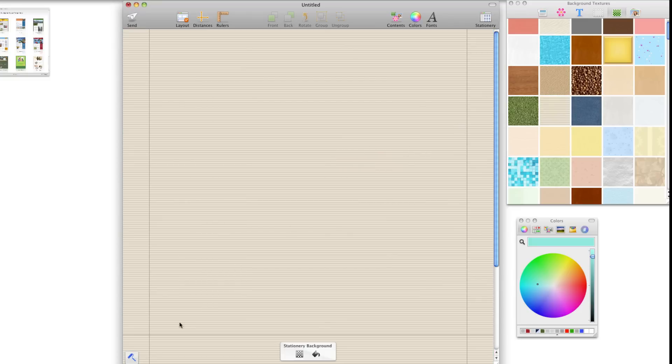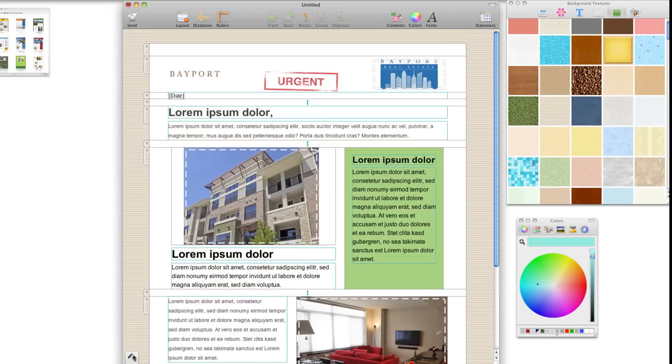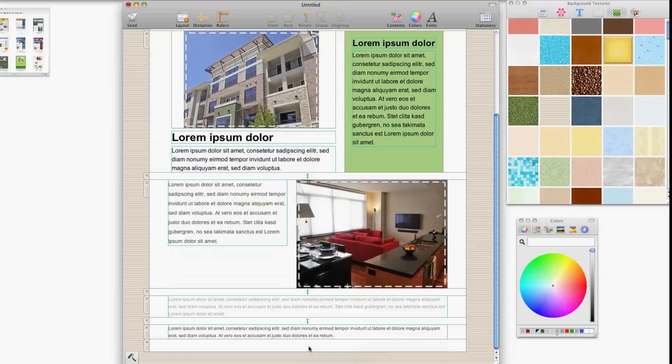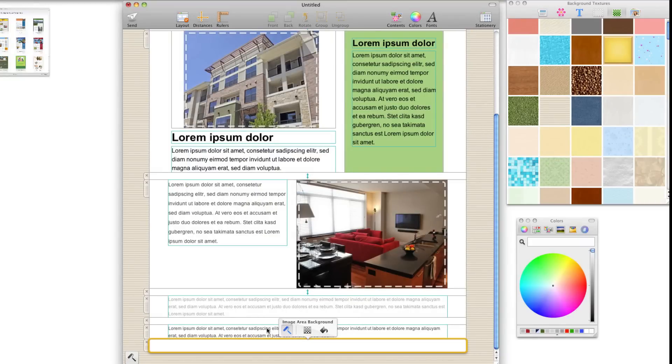You can also adjust the backgrounds of the image and text areas. Just click an area, choose the paint roller icon from the pop-up bubble, and set your preferred background.